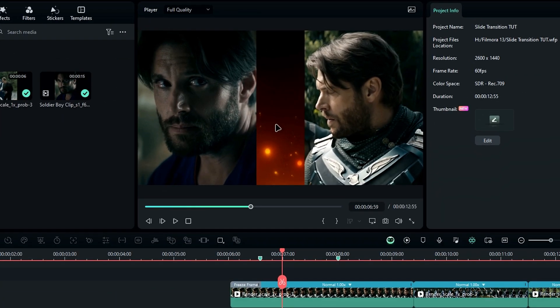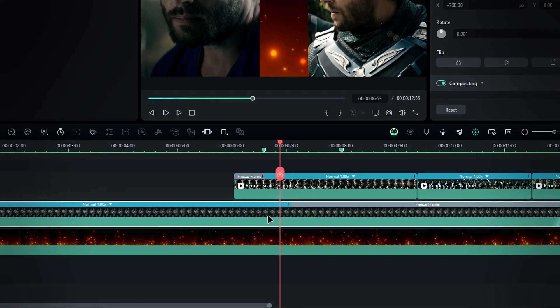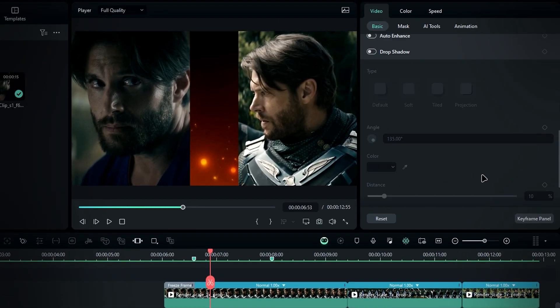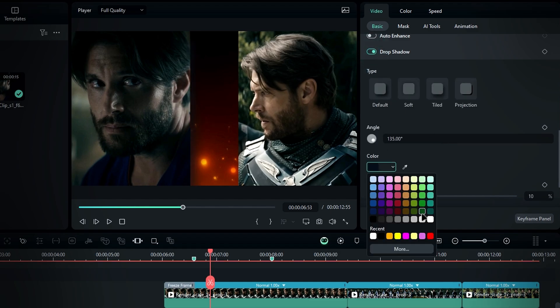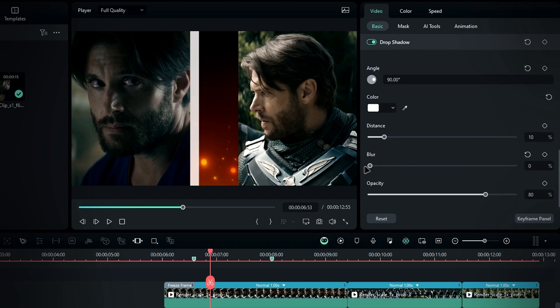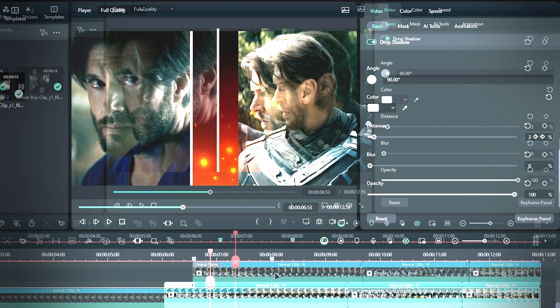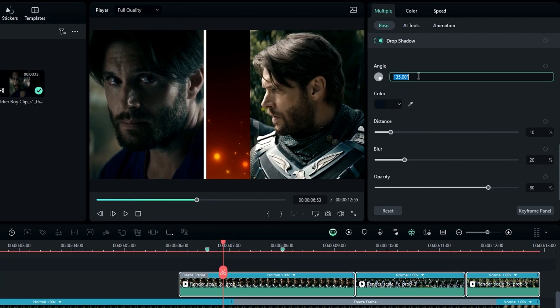Next, let's add stroke lines to both clips. First, select the layer and go to the shadows. Change the color to what you want, I chose white. Then, change the angle to 90 degrees, bring down the blur value to 0, increase the opacity to 100, and adjust the distance as needed. Repeat these steps for the other clip.